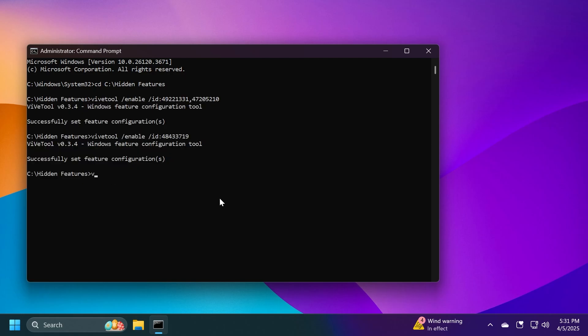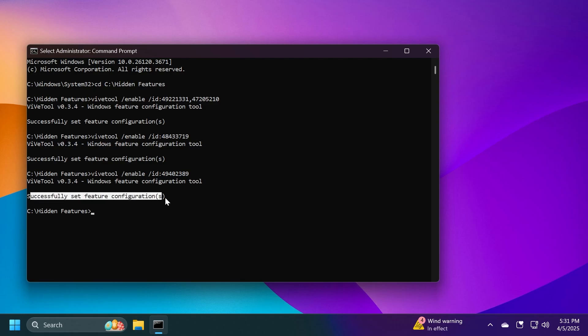Then we are running the ID that will enable the new Start Menu layout, which is ViveTool slash enable slash ID 49402389. Of course, after each command, make sure you get the message successfully set feature configuration.